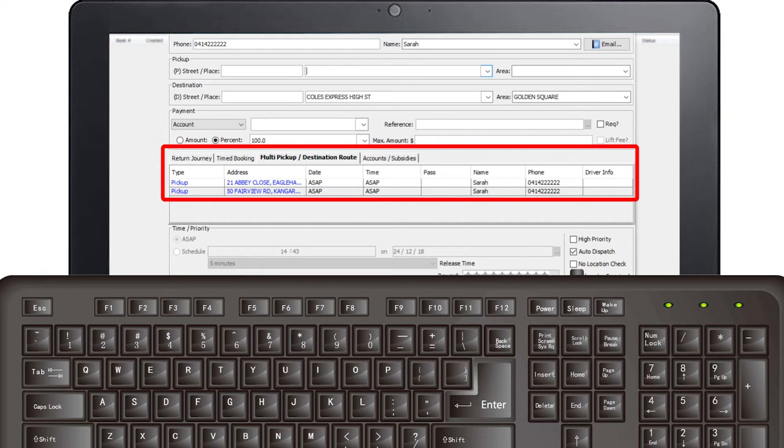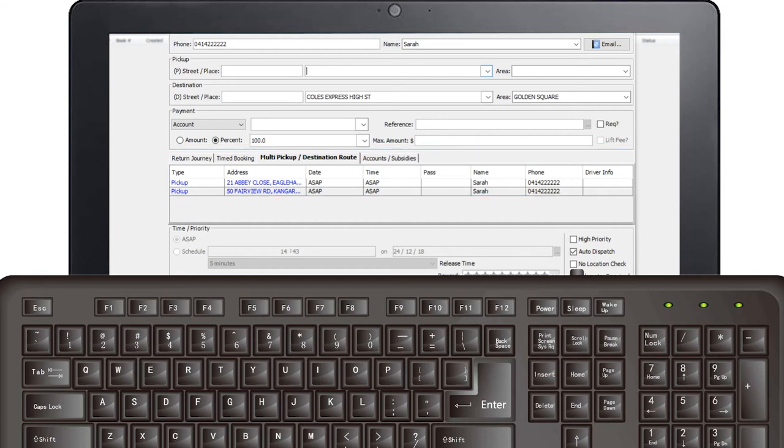You should now have two addresses listed under this tab. You are able to add as many pickup and destination addresses as required.